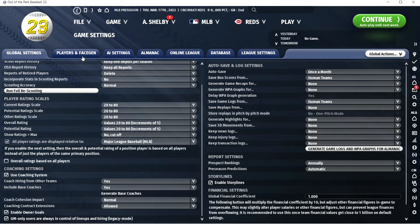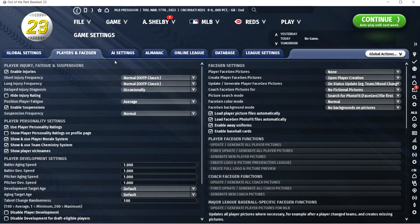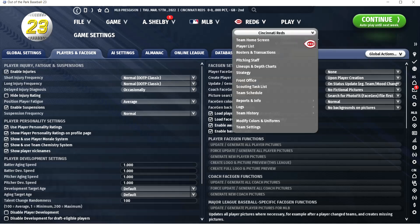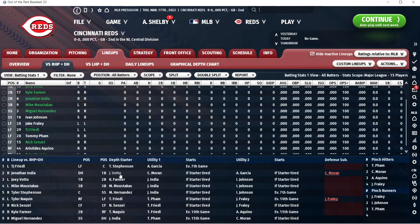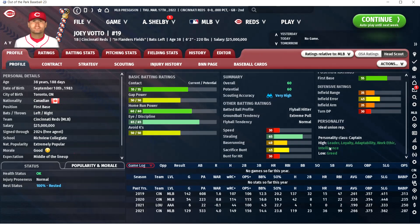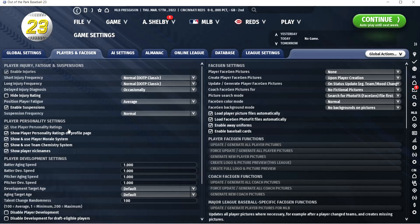Under Players and Face Gen, I show personality ratings on the profile page. To show you what that does — here with Joey Votto, you can see all this personality stuff: Captain, Leader, work ethic. Young players who have high work ethic and intelligence — those are good things to know, as well as some other traits. I like to have that right on the page. I'm not sure why that's not a default, to be honest.